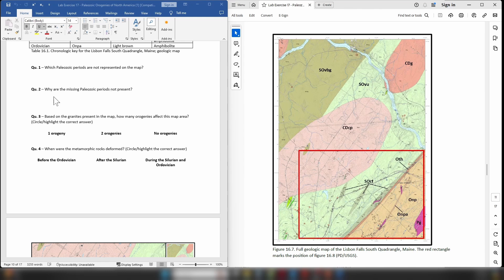Question two: Why are the missing Paleozoic rocks not present? So try and come up with an explanation as to why they're not within the map area.